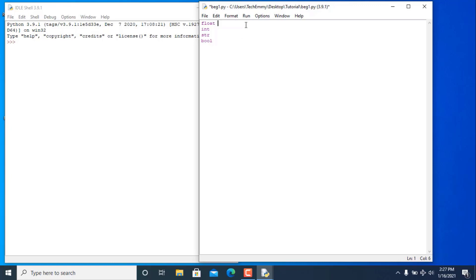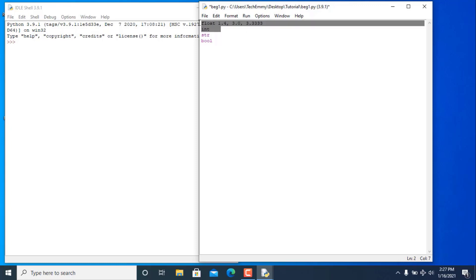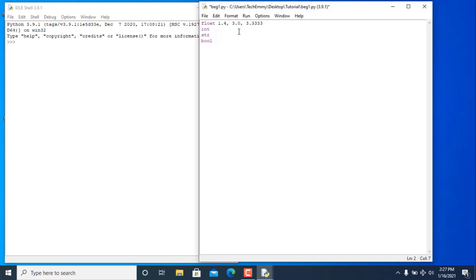So talking about floats, these are just decimal numbers like 1.5, 2.3, 3.0, 3.333 — these are float numbers. Integers and floats are both numeric, they are both numbers, but integers are just whole numbers.